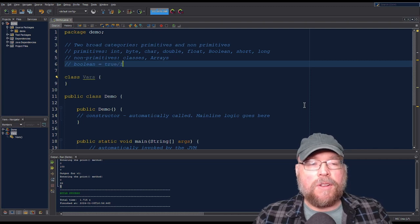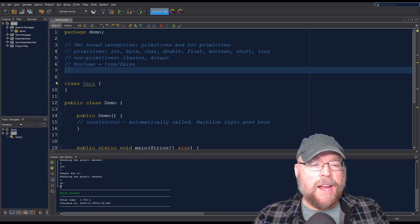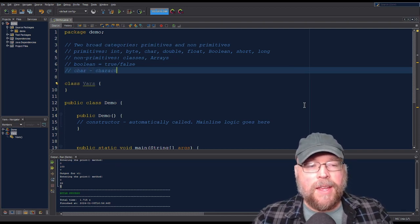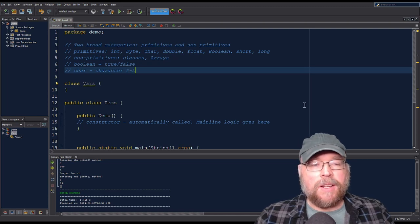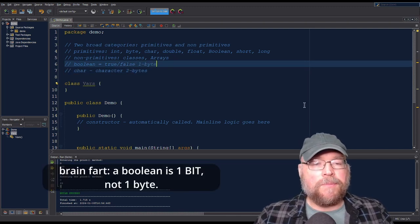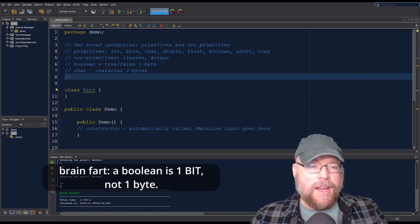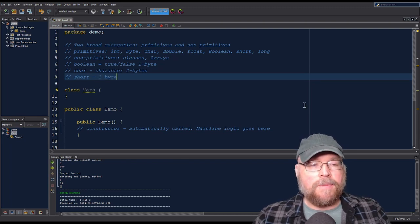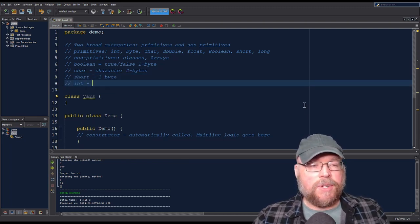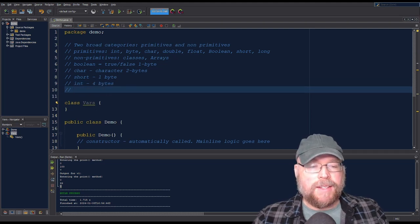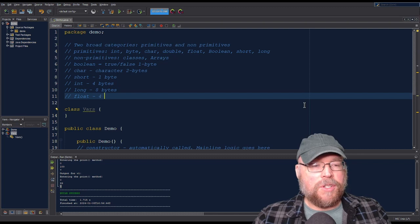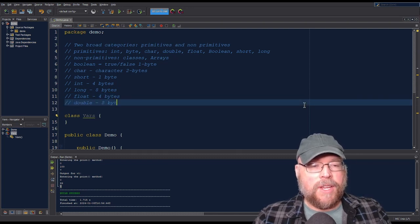With the boolean, that's going to be true or false. The char data type holds a single character and is two bytes long. A boolean is one byte. A short is two bytes long. An int is four bytes long. A long is eight bytes long. A float is four bytes, and a double is eight bytes.